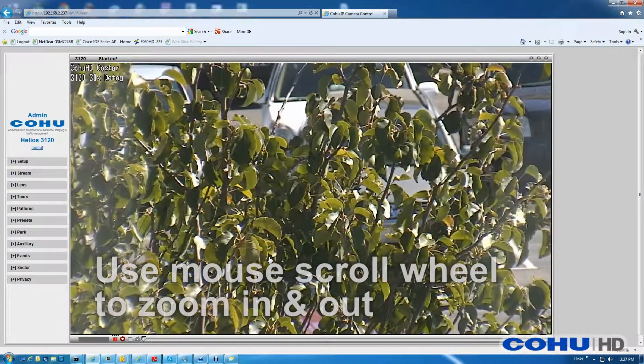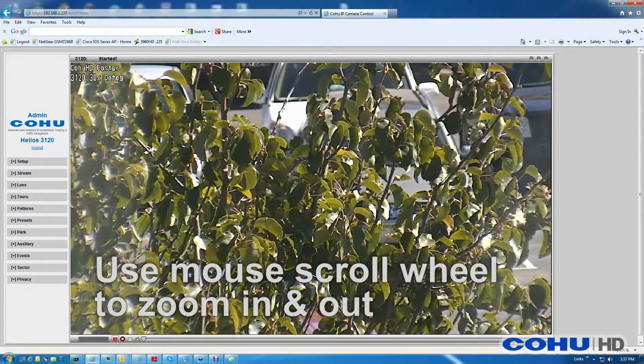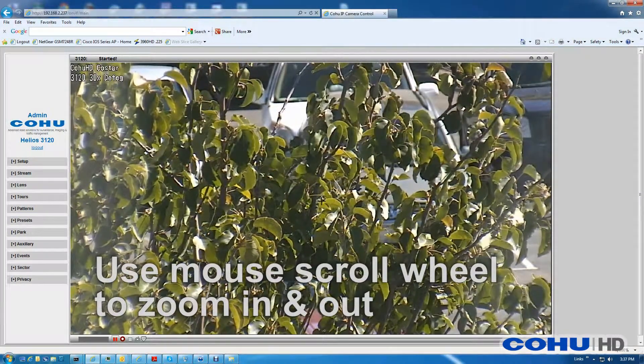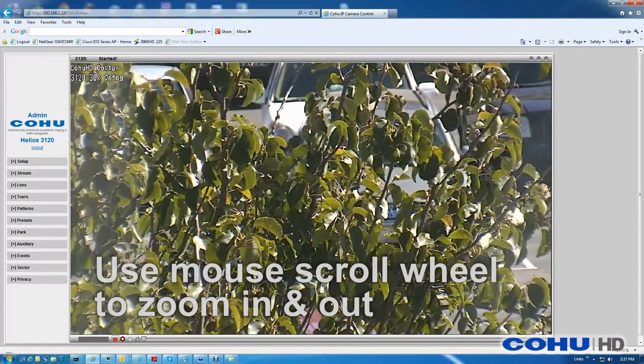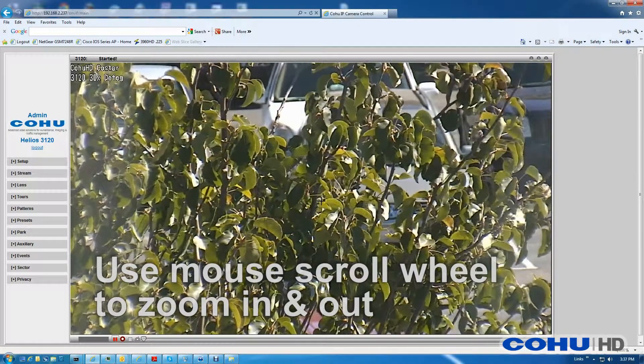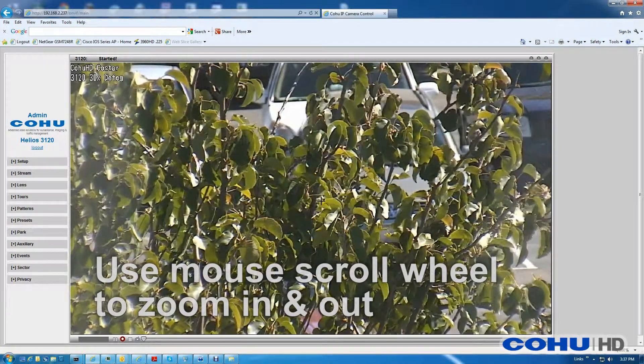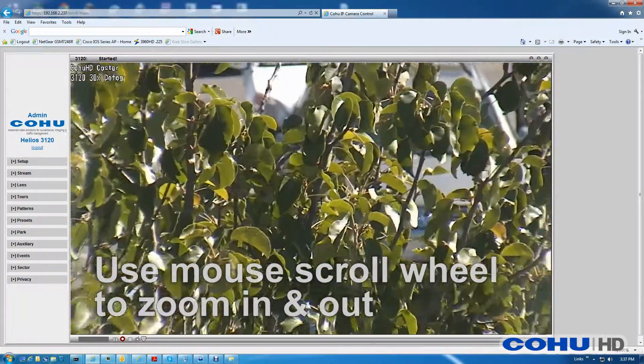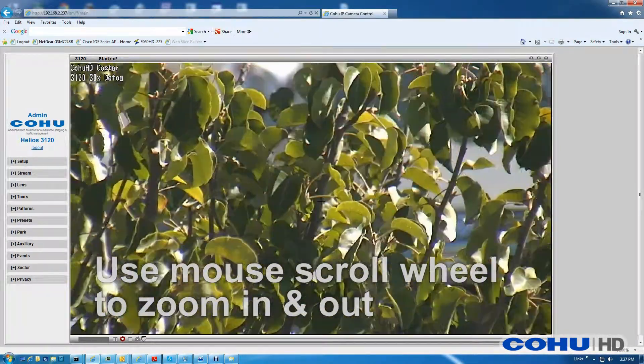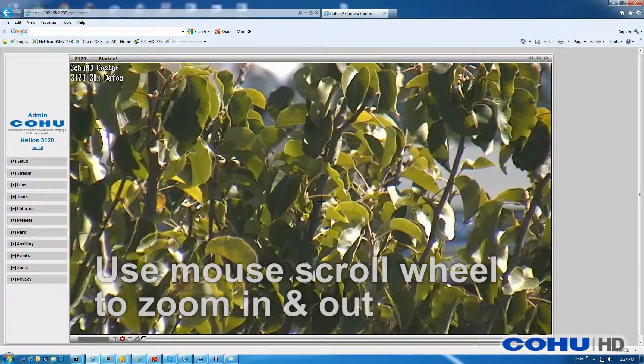From here, you can zoom the camera using the mouse scroll wheel — forward to zoom in, backwards to zoom out.